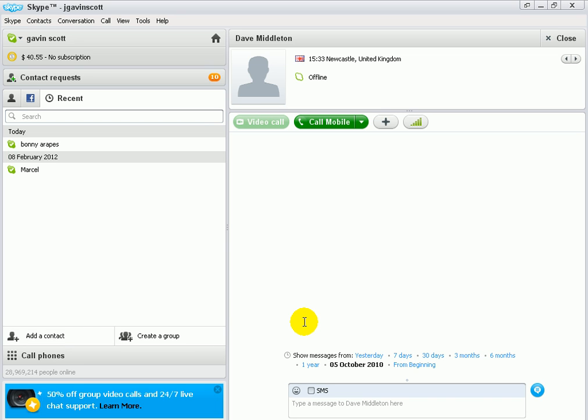This may be when you want to show somebody how to do an online form, or maybe you want to teach them something very basic on the computer.